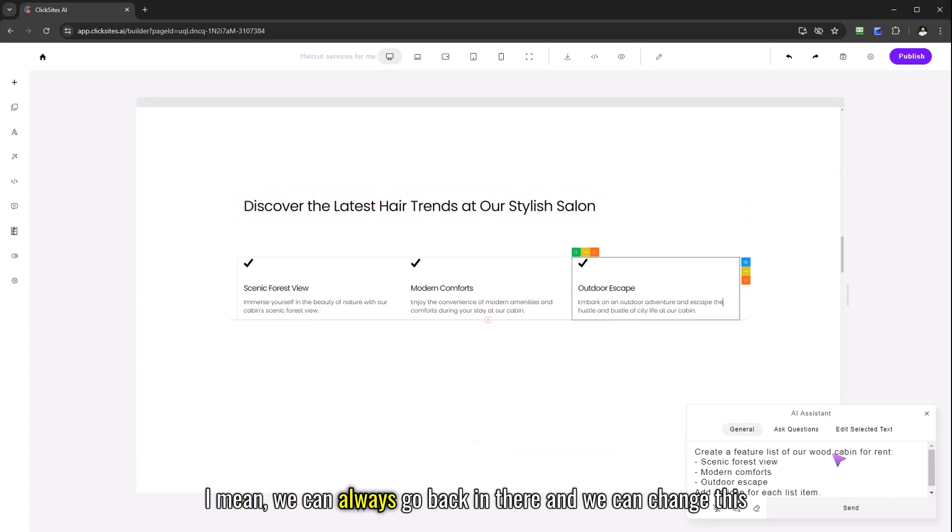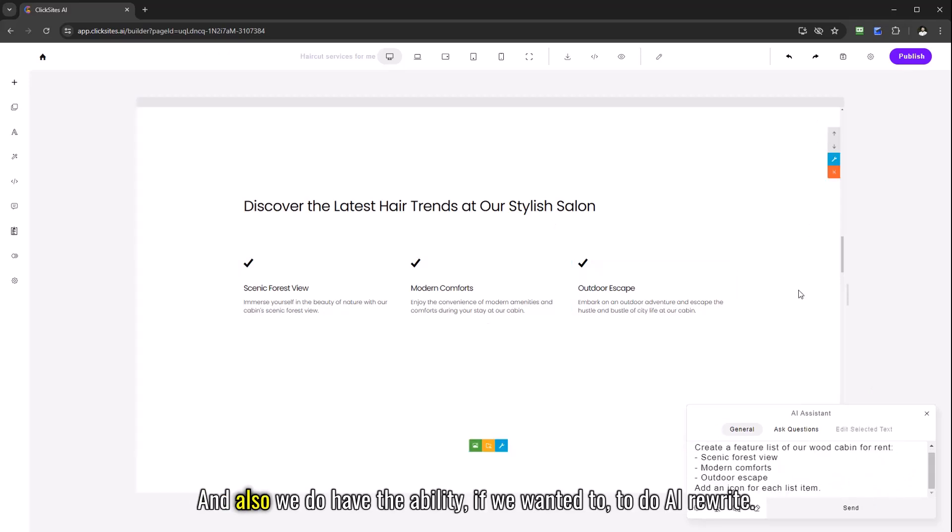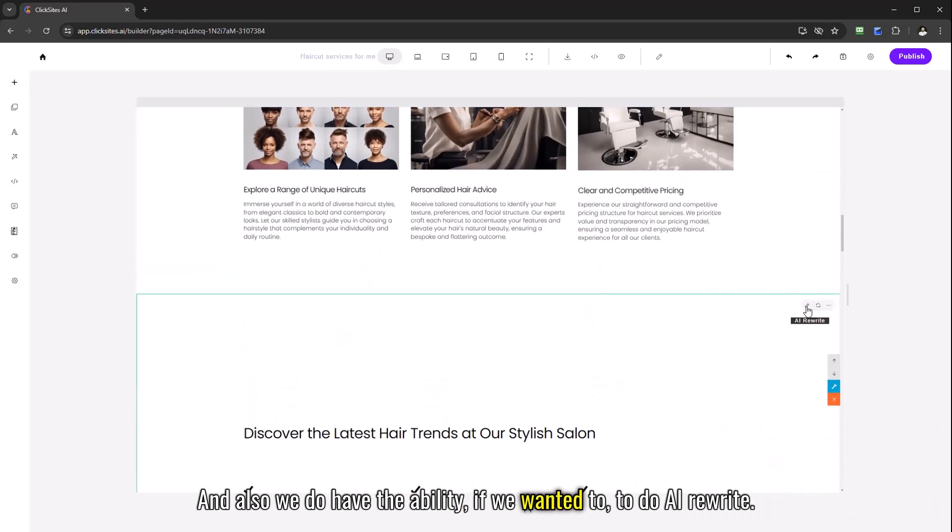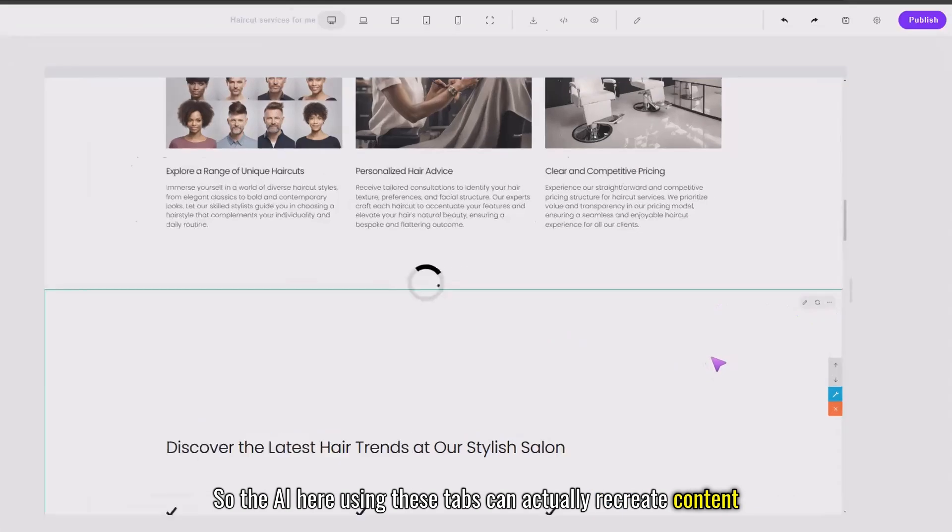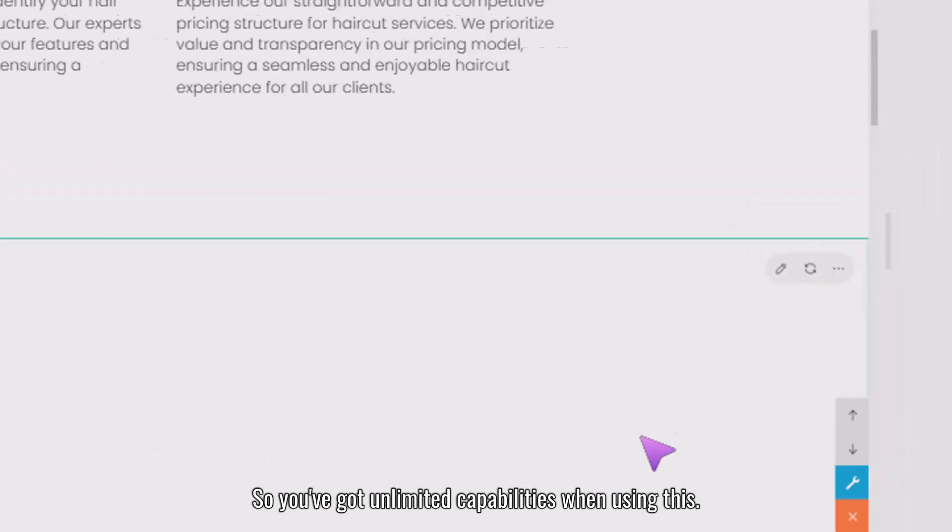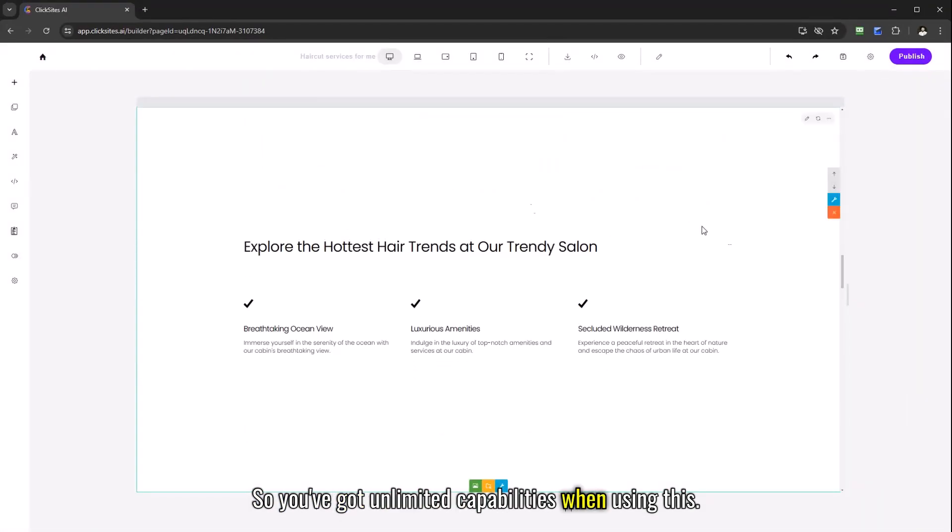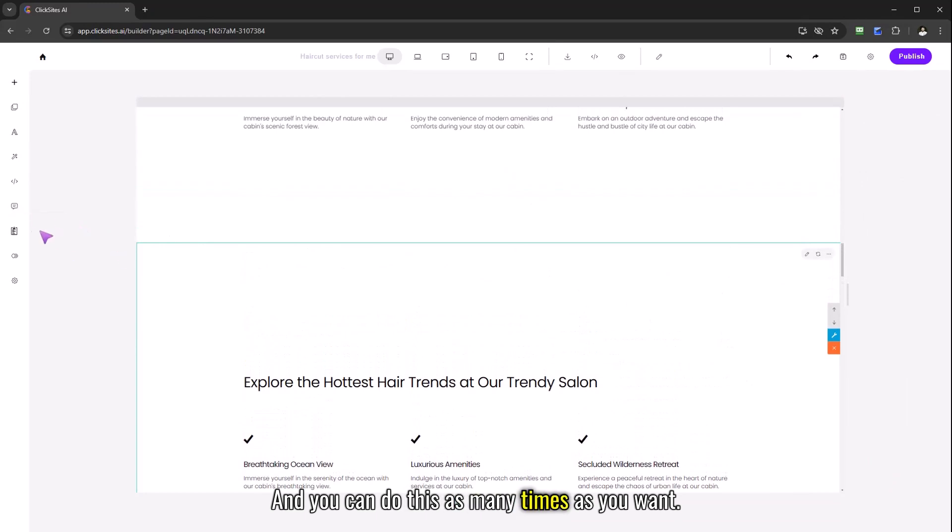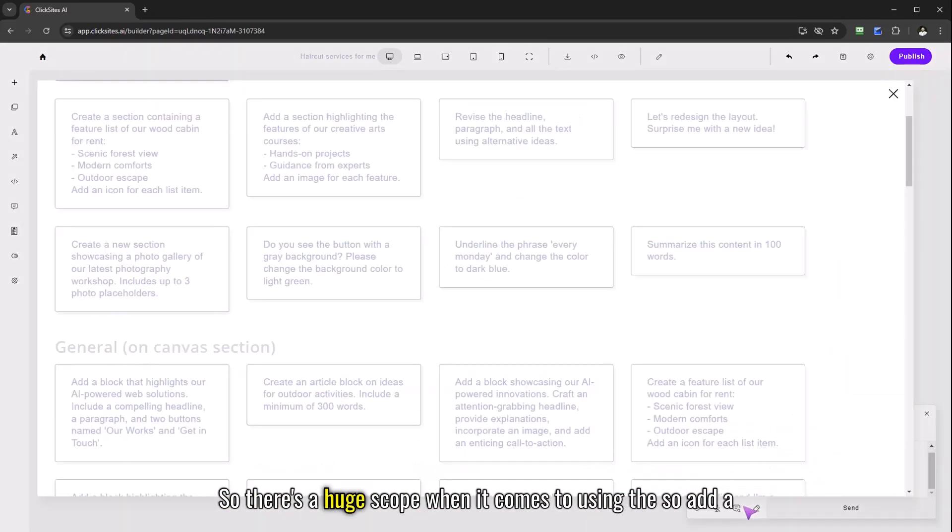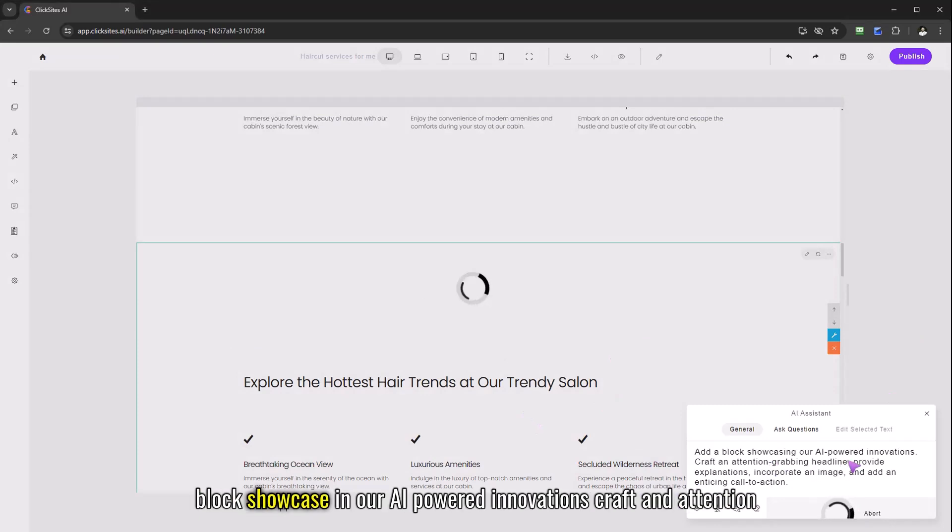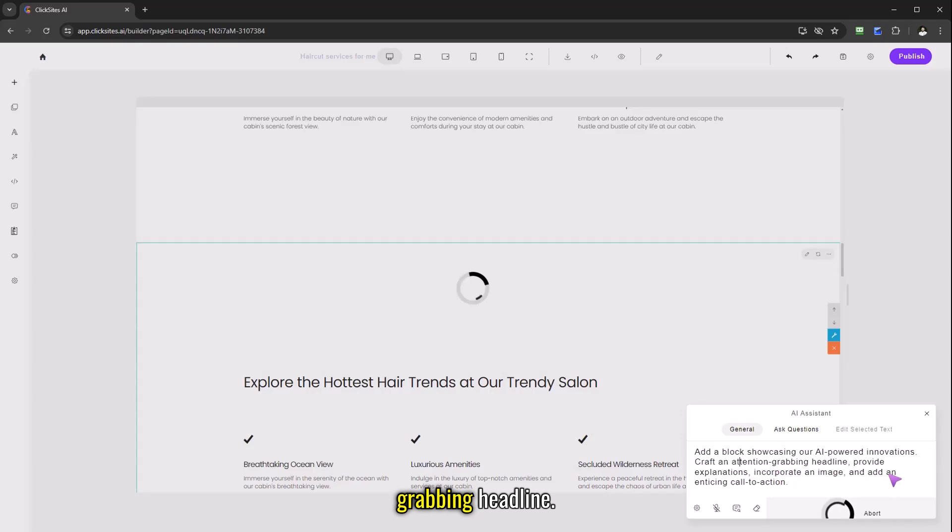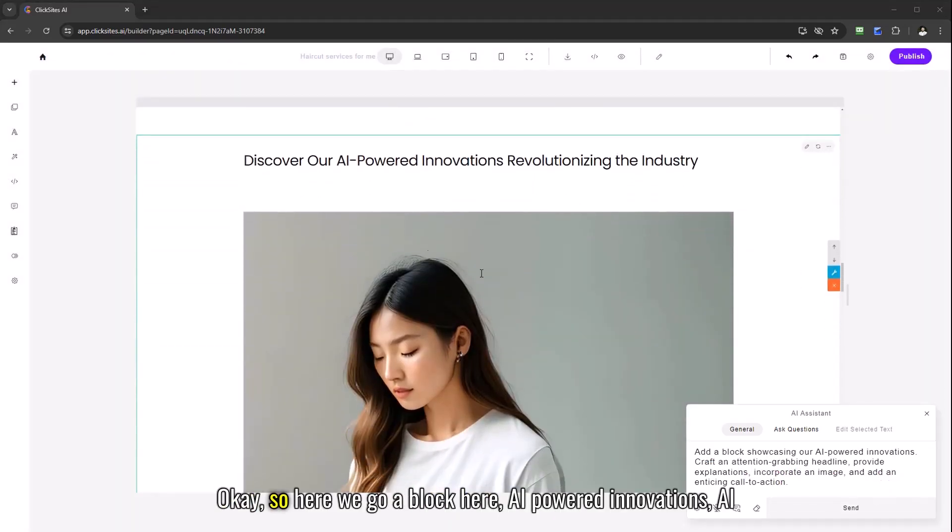I mean we can always go back in there and we can change this text, we can ask the AI to actually change that content there and also we do have the ability if we wanted to do AI rewrite. So the AI here using these tabs can actually recreate content and also recreate the design of a section so you've got unlimited capabilities when using this and you can do this as many times as you want. And I'll just show you one more example, so there's a huge scope when it comes to using the AI assistant.